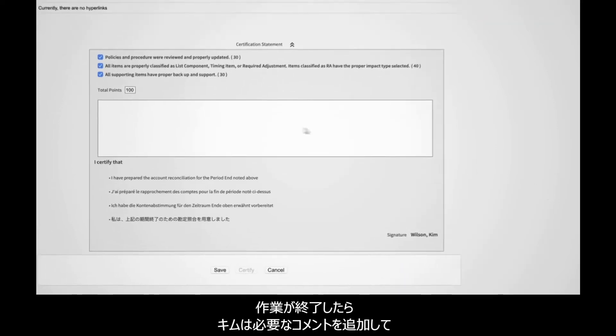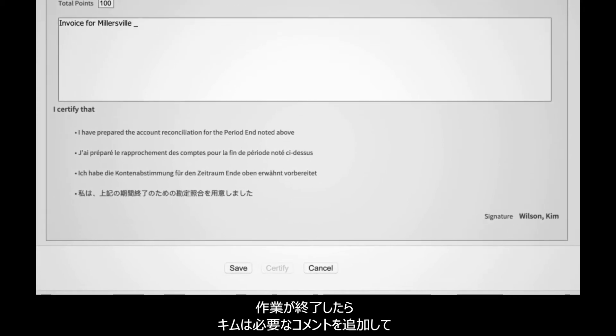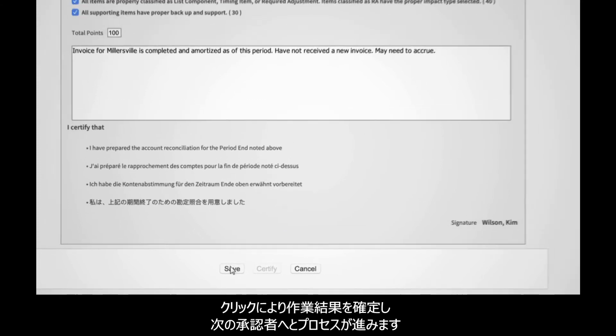After completing her tasks, Kim adds any comments required and clicks to certify the reconciliation, which is then routed for approval.